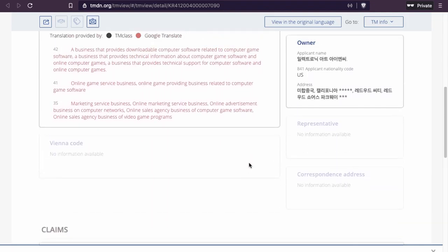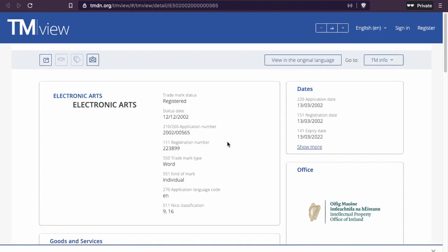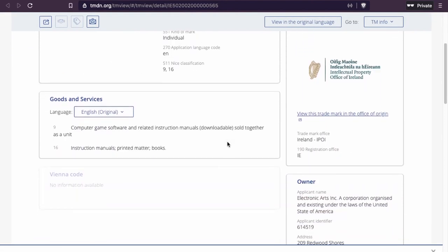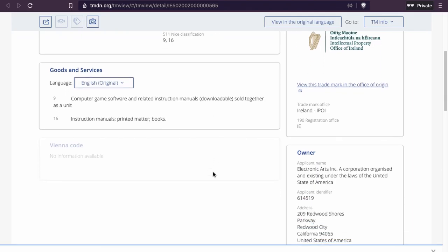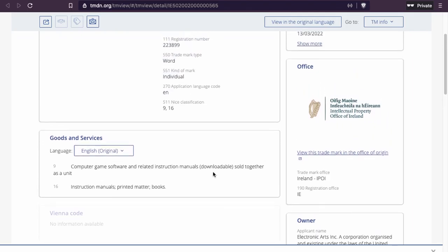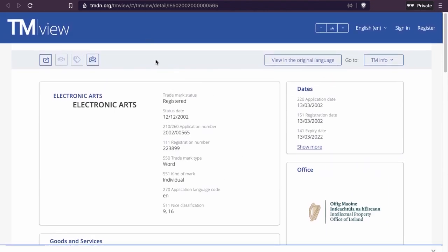Too bad the previous ones were in another language. I wanted to find one in English, so let's look for one. Here's another one — Electronic Arts, classes 9 and 16, and this one is in Ireland. Computer game software, instructional manual — interesting. This one is in English.